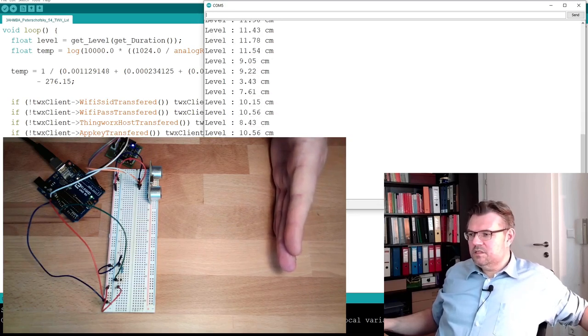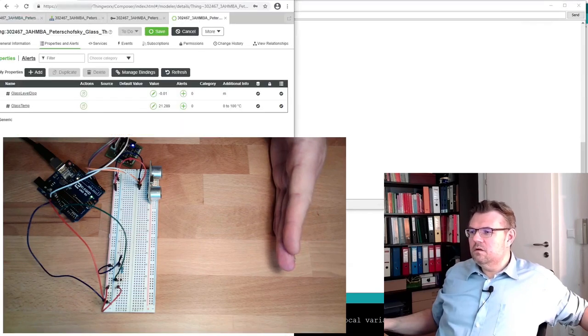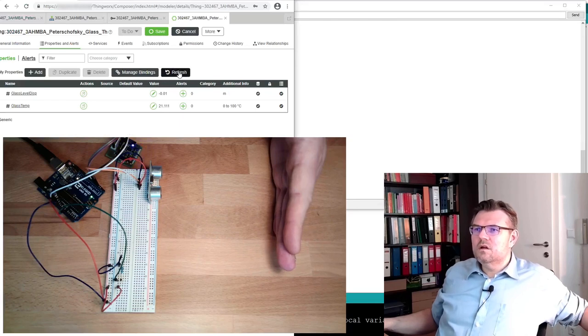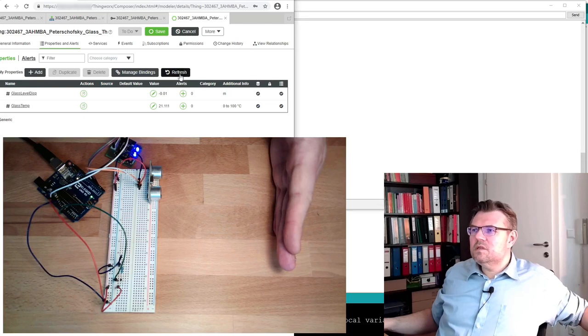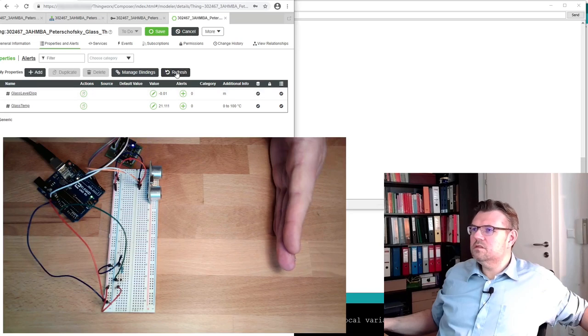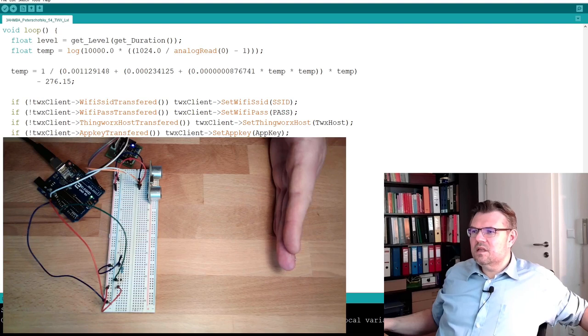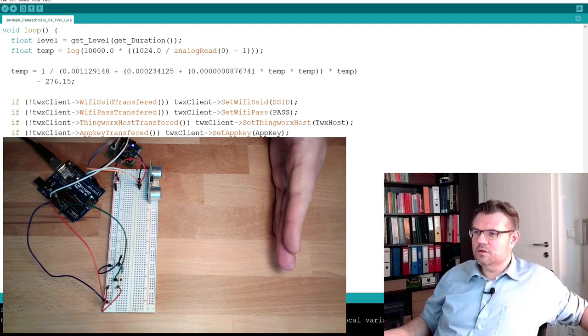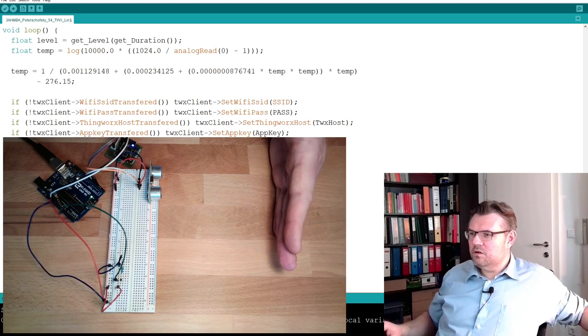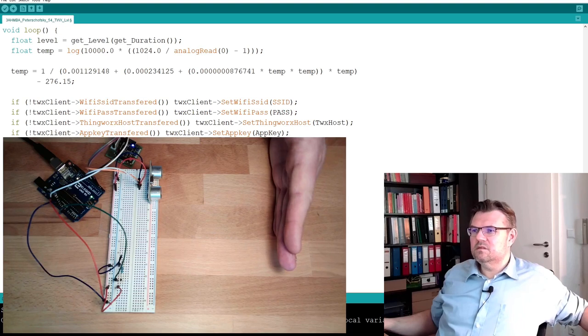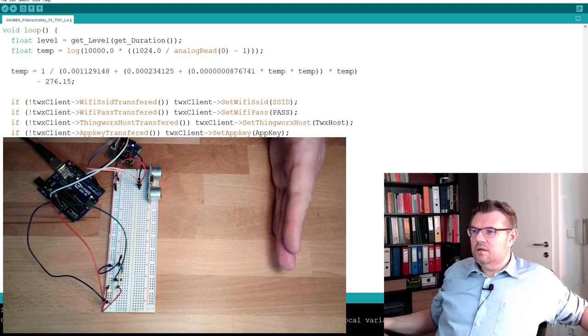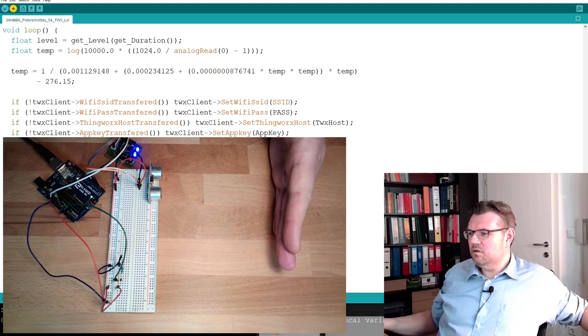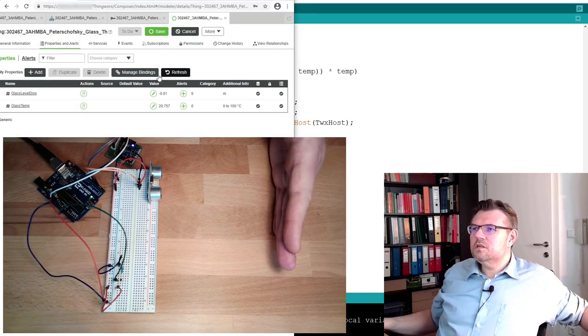Let's switch to Vuforia. Refresh. Glass level this. It seems not to reach here. Why is that? The threshold. Of course. The threshold is much too. I want to have this threshold at least five millimeters. Two digits is okay. Threshold five millimeters. Now it should look different. Let's watch it here. Refresh.